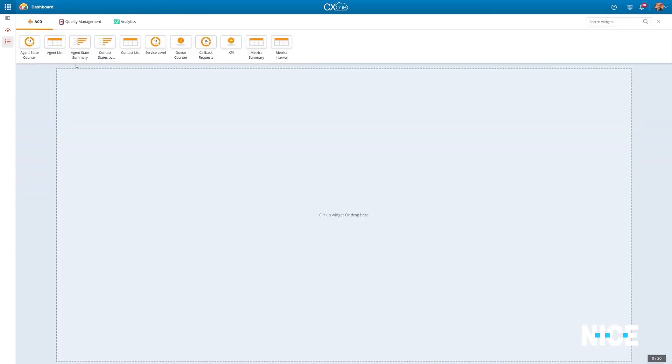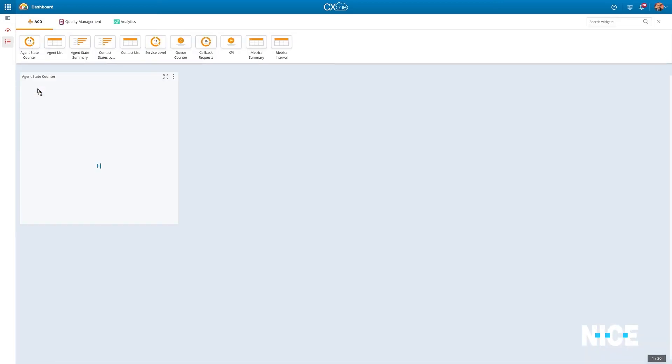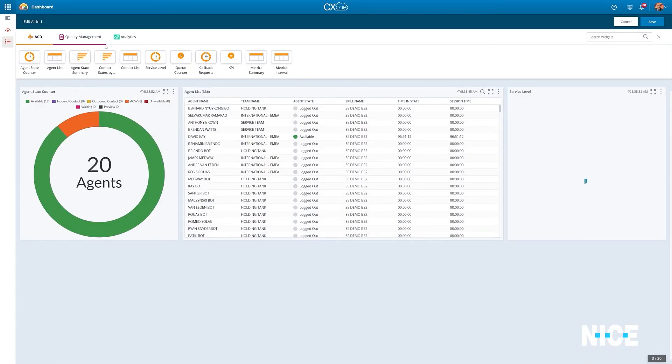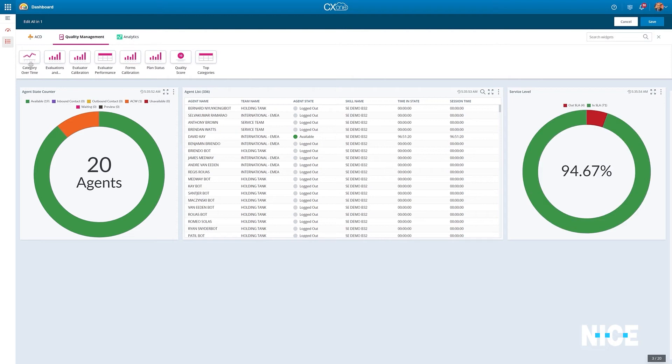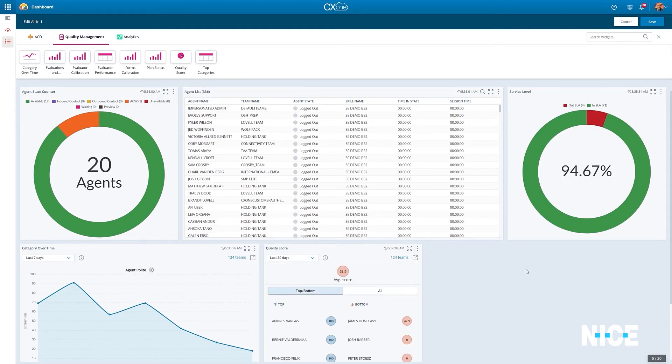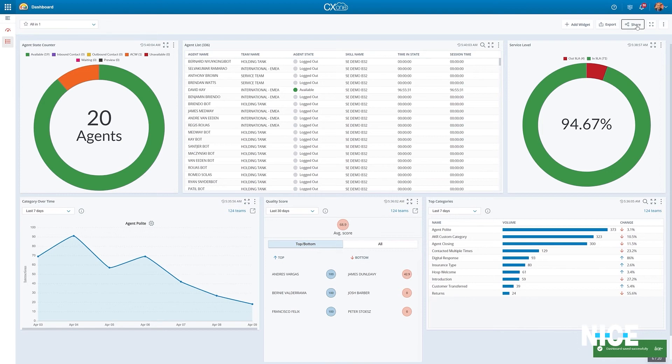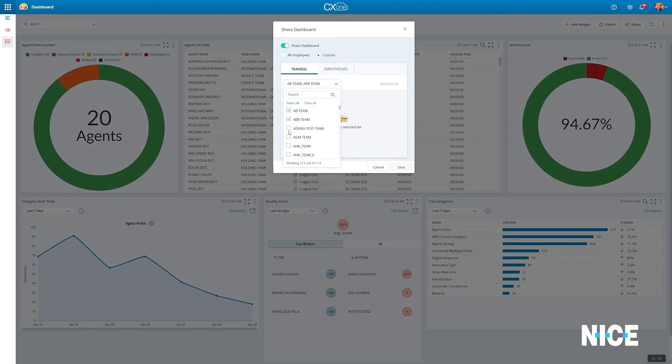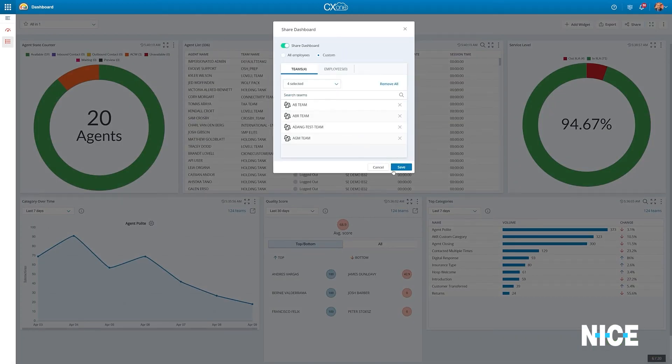Users can easily drag and drop widgets from the wide selection of CX-1 applications, creating a single unified view of their contact center operations, which can then be shared with other employees, saving time and effort.